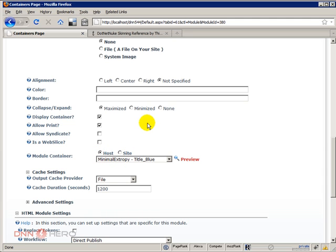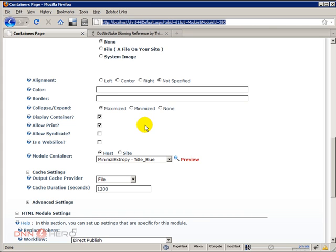So what I want to do now is I want to go to the file system and we can do that via FTP if your site is remote, or in my case this is a local site so I can go to Windows Explorer.